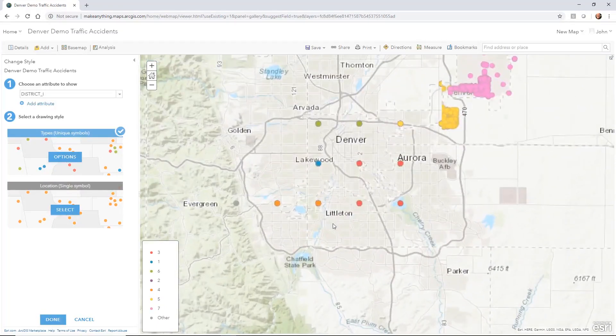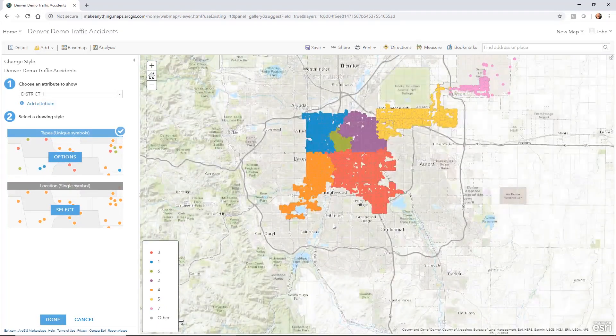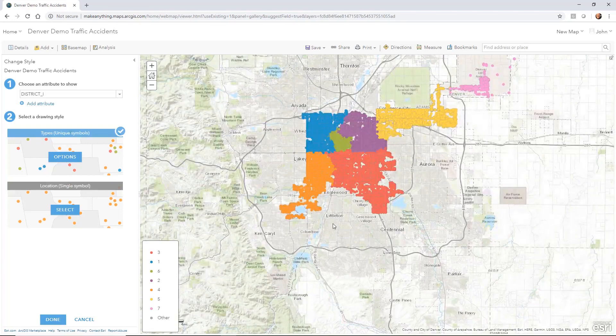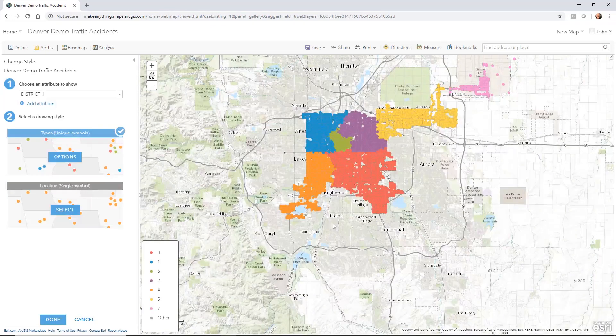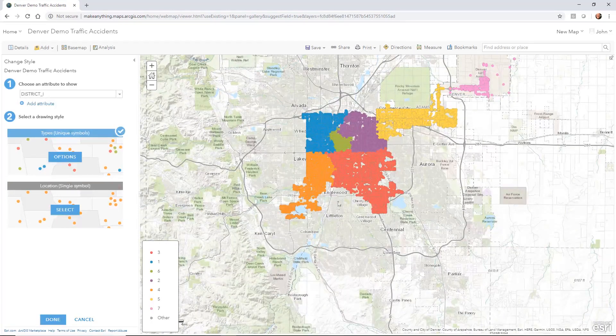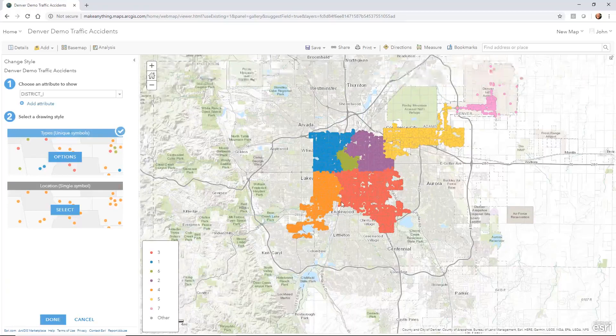Now, like I said, there's a lot of data inside of this particular shape file. So you're going to see a lot of dots.